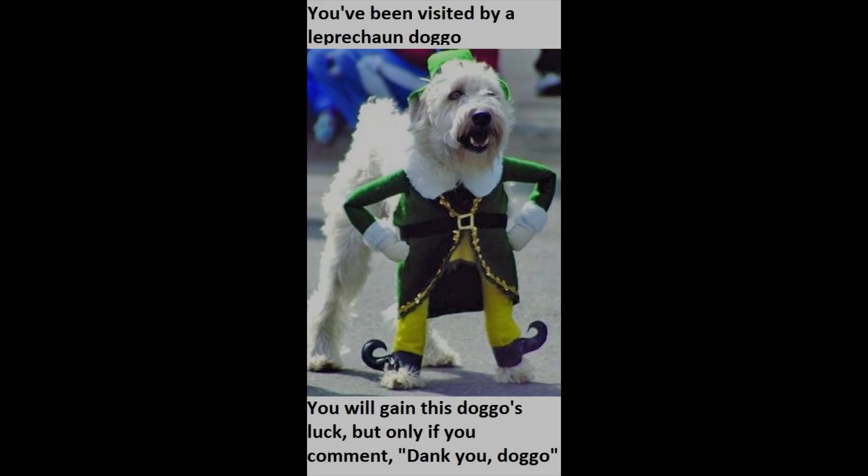You've been visited by a leprechaun doggo. You will gain this doggo's luck, but only if you comment thank you doggo.